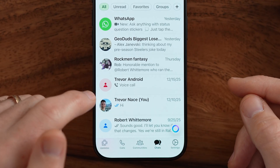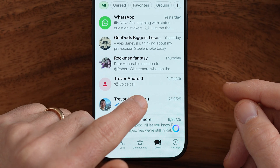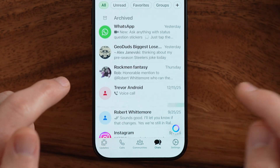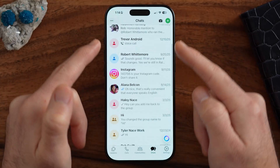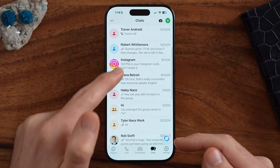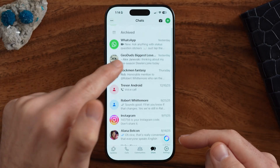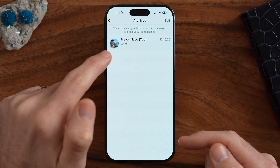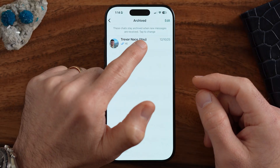The first option is you can swipe left and hit Archive. Now it won't be in your main screen, but it will just be in Archive. So it doesn't do a great job hiding it and it's easily found. Let's move on to the second option.